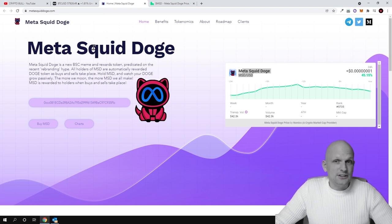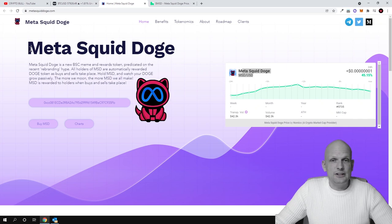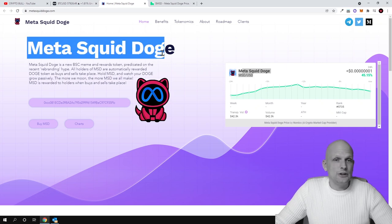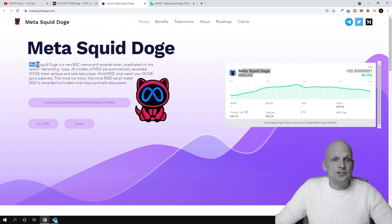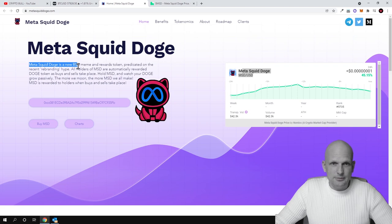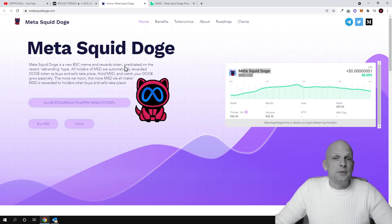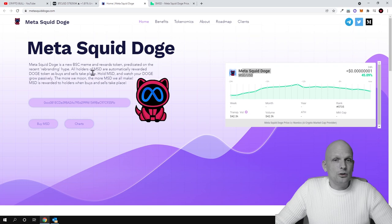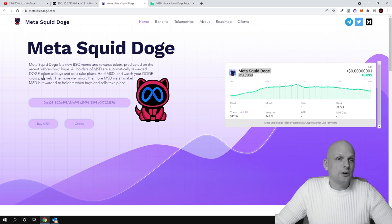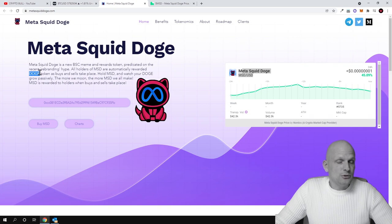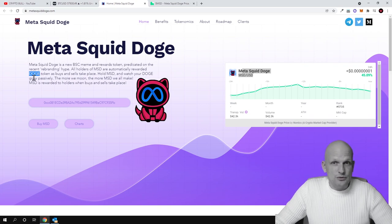What is Meta Squid Doge? Meta Squid Doge is a rewards token and community token, and at the same time it is a governance token. Meta Squid Doge is a new BSC, or Binance Smart Chain, meme and reward token predicted on the recent rebranding hype.